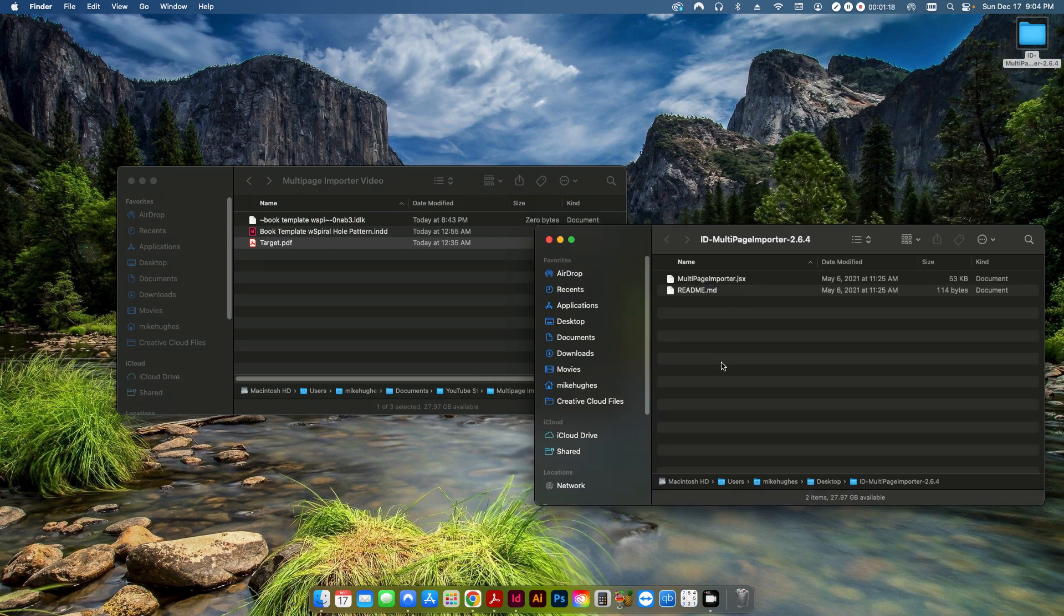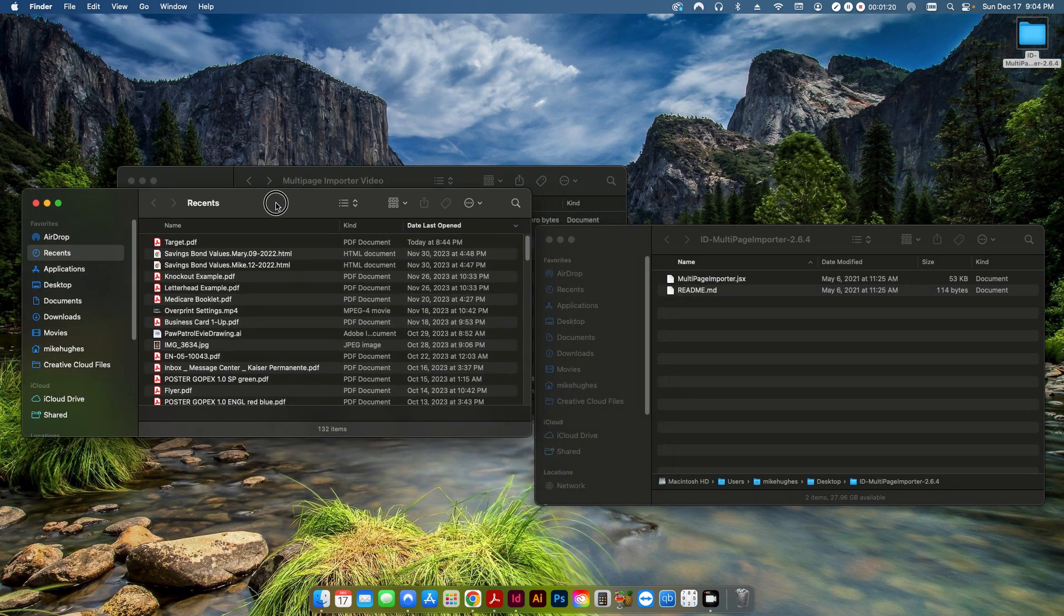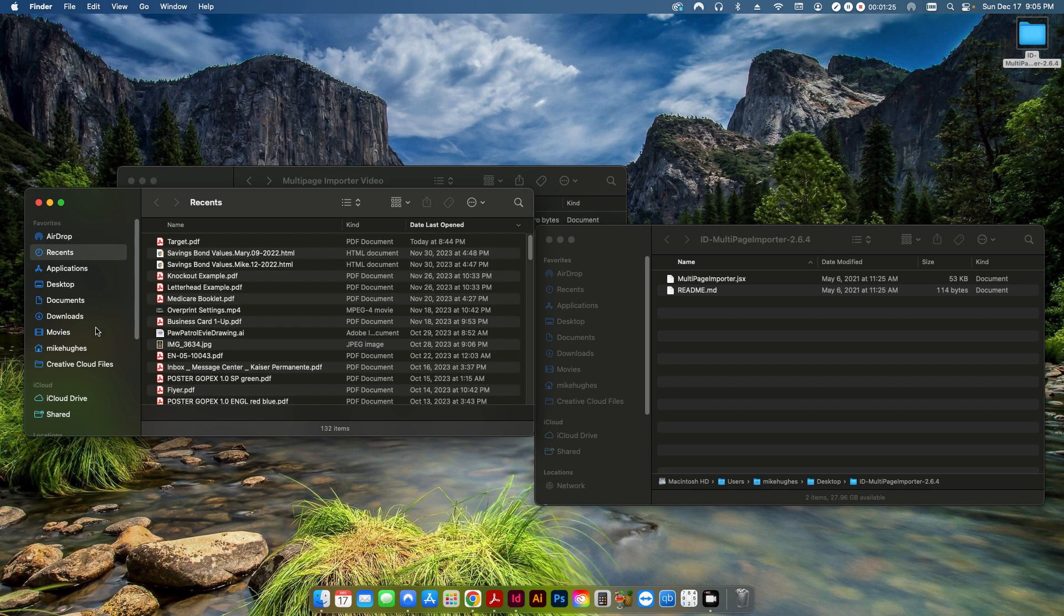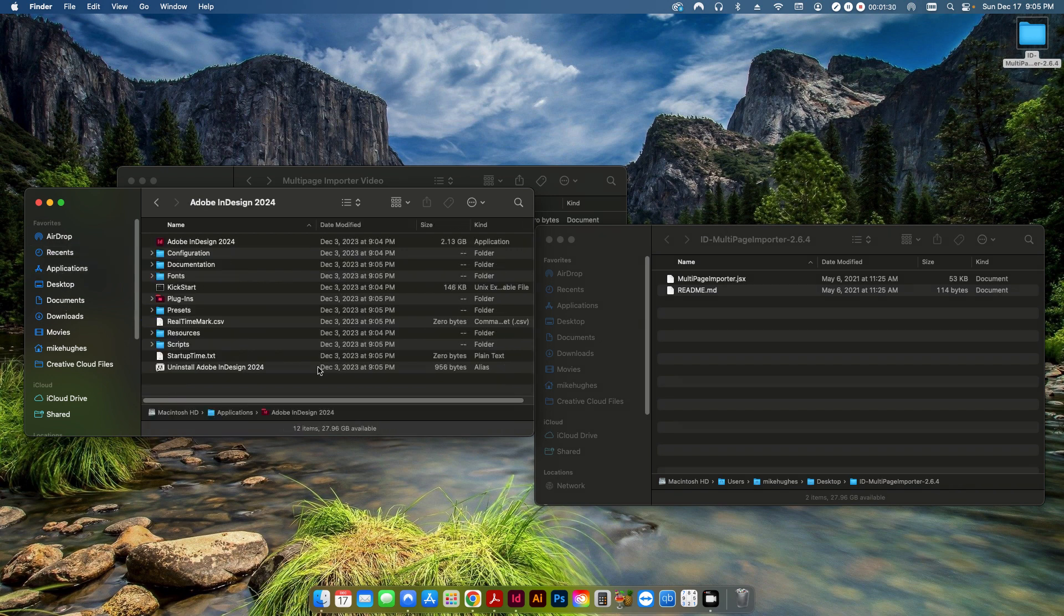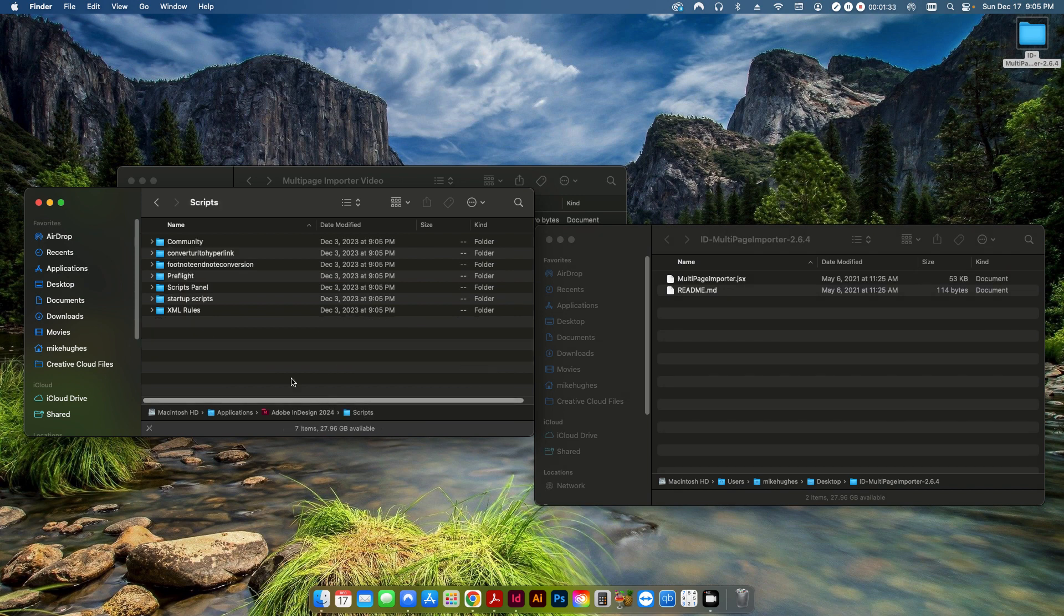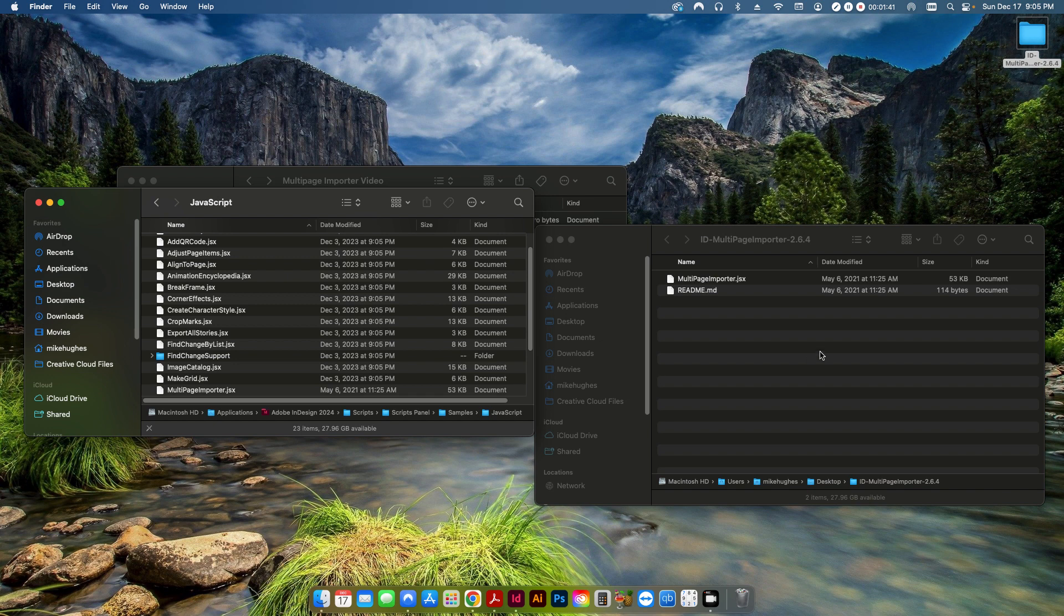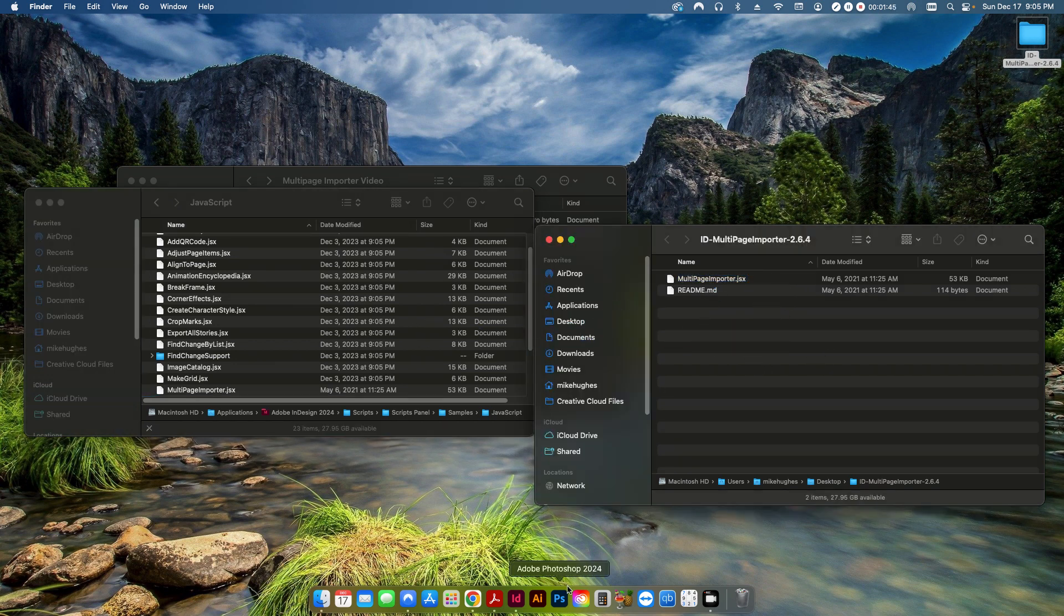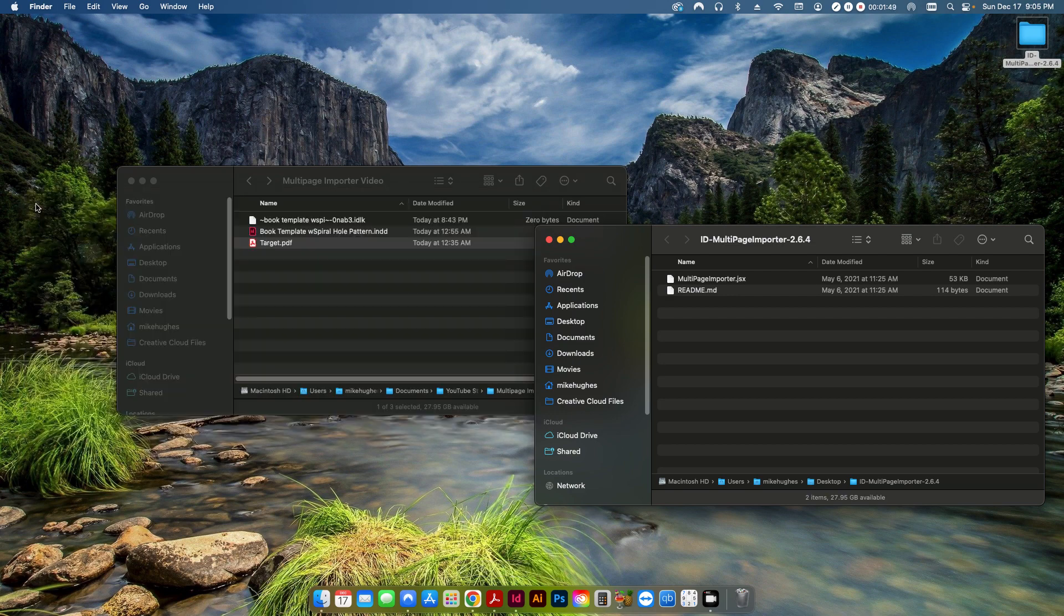So in order to import this into InDesign you want to make sure your InDesign application is closed. And then you go into the applications folder, InDesign 2024, scripts, scripts panel, samples, and of course like I said this is a JavaScript so you hit JavaScript and then you essentially just drag this into that folder. And then when you open up InDesign the next time it'll be available in your scripts panel.